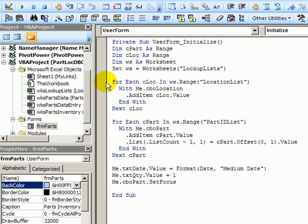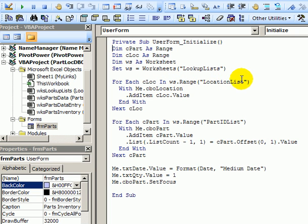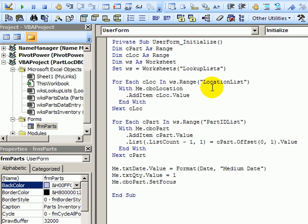First we're going to create the items in the location drop-down. Here we're saying for each range in that location list named range. So really this is each cell in that range we want something to happen. First we're telling it where information should go.